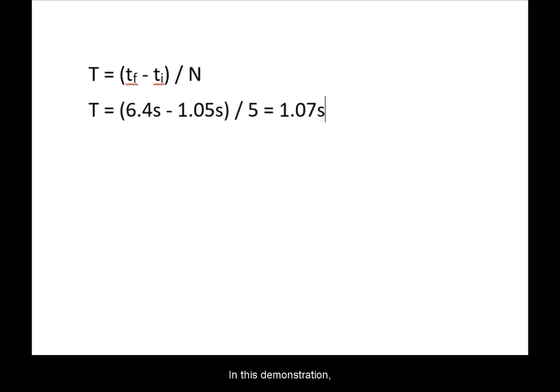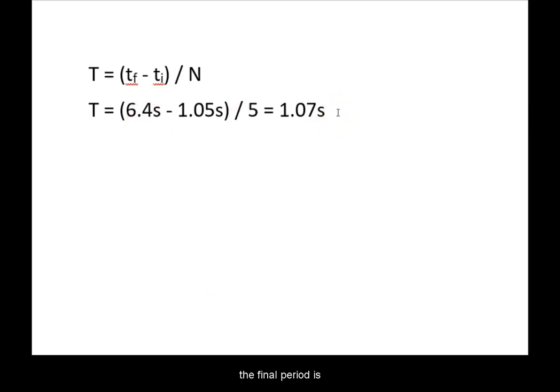In this demonstration, the final period is 1.07 seconds.